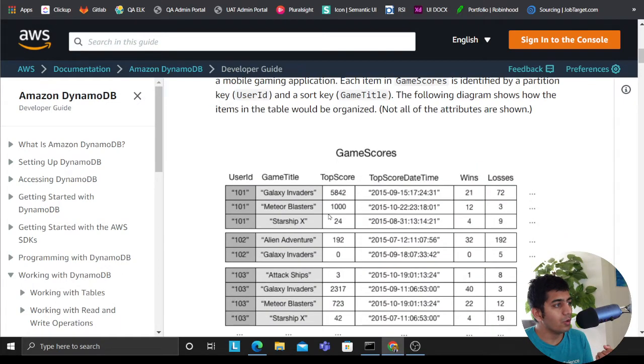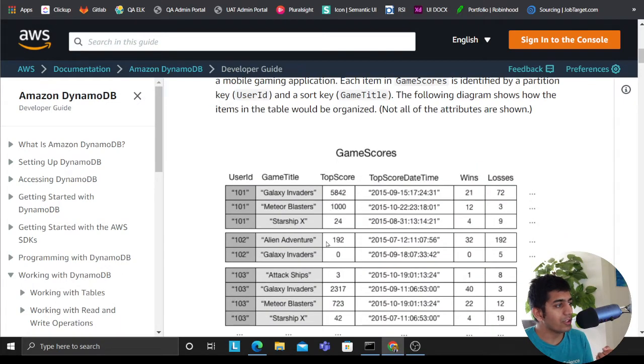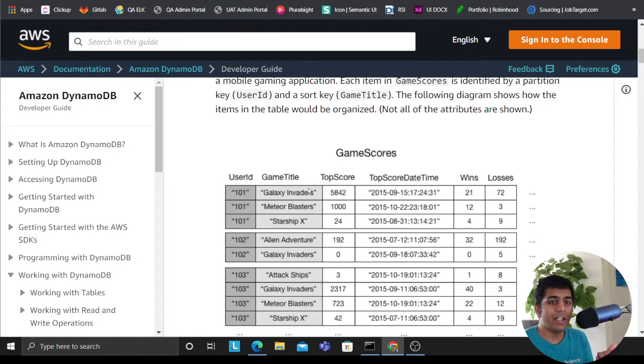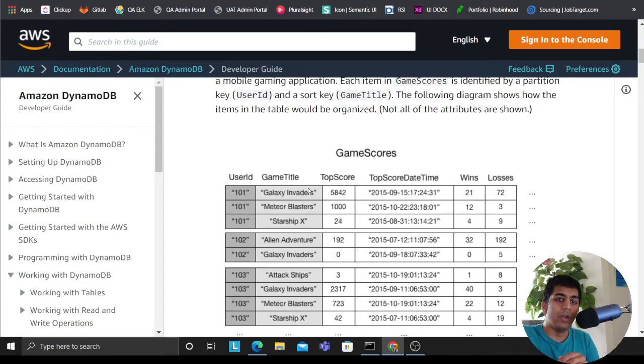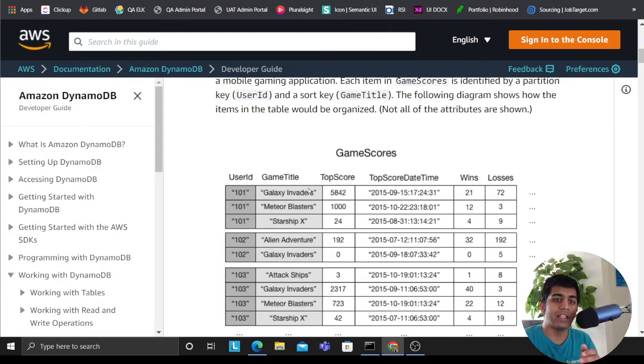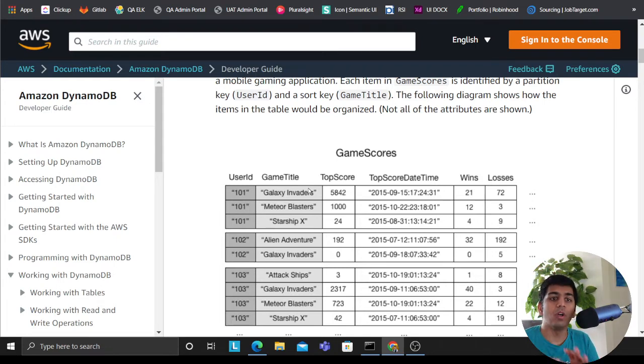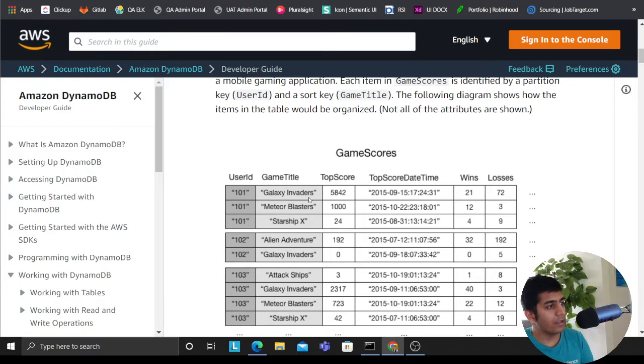So what this is saying is, say I need to retrieve the scores based on the title, right? Well in that case I have to write a scan query which will be expensive in DynamoDB. Scans will scan all the items in the table. We want to avoid that things, right?